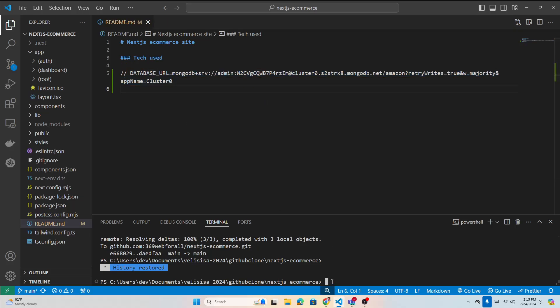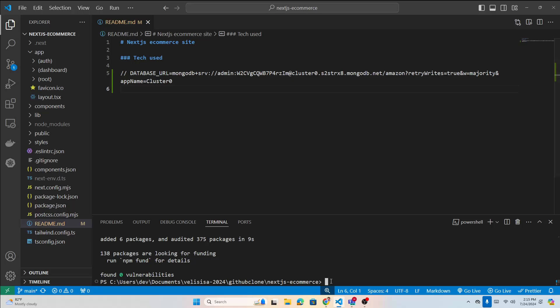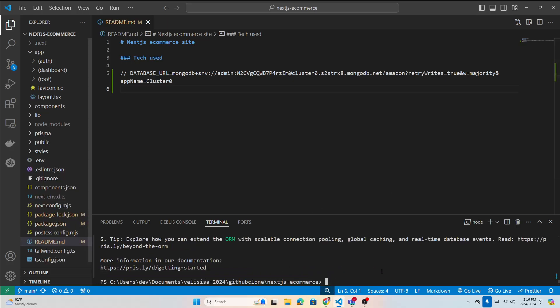Next, install Prisma: run npm install prisma. Make sure you're in the right folder. Once Prisma is installed, initialize it with npx prisma init. Running this command will give us a .env file and a Prisma folder with a schema file to write our schema.